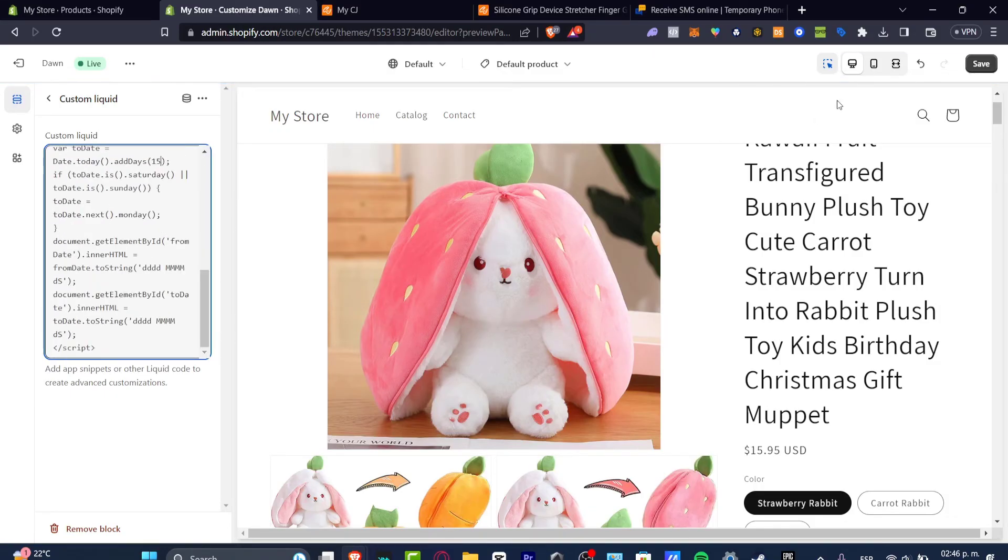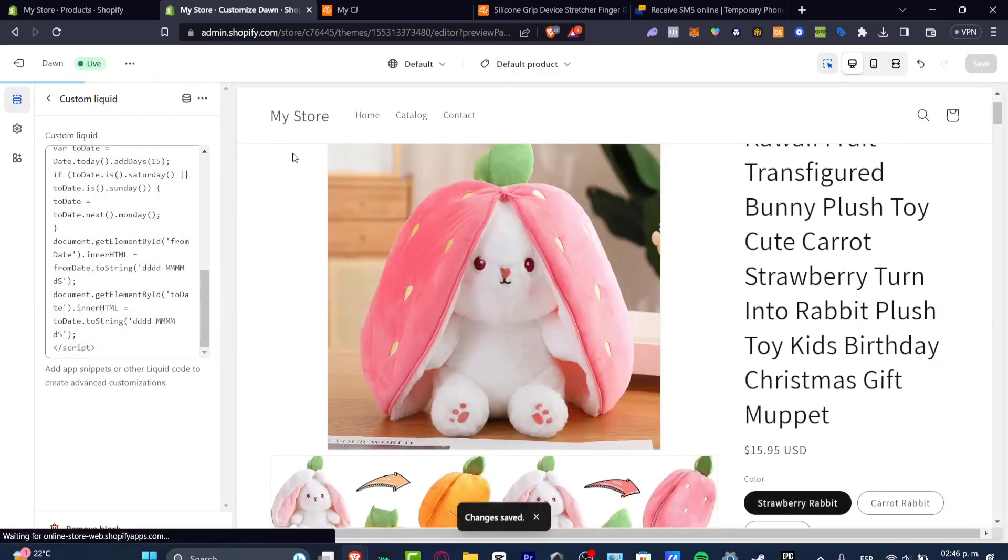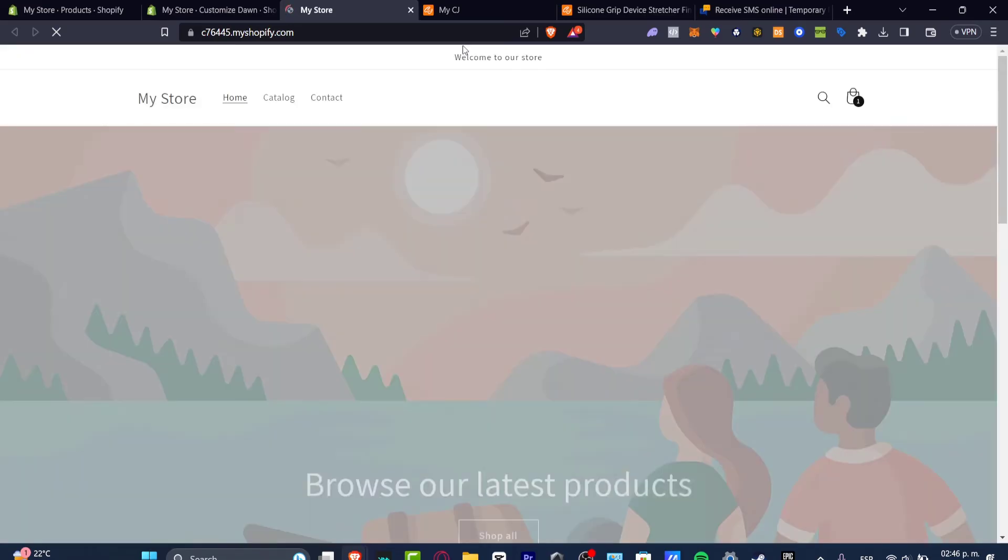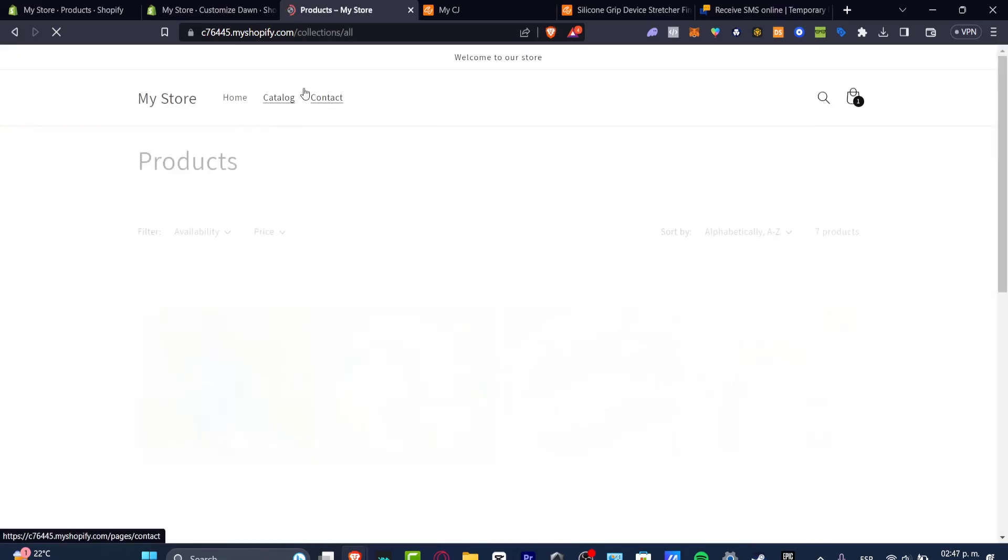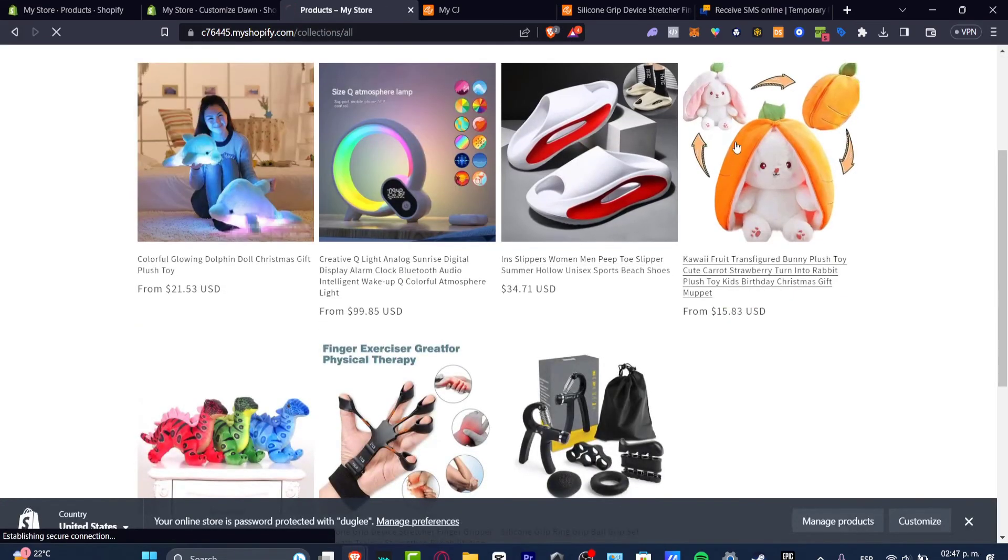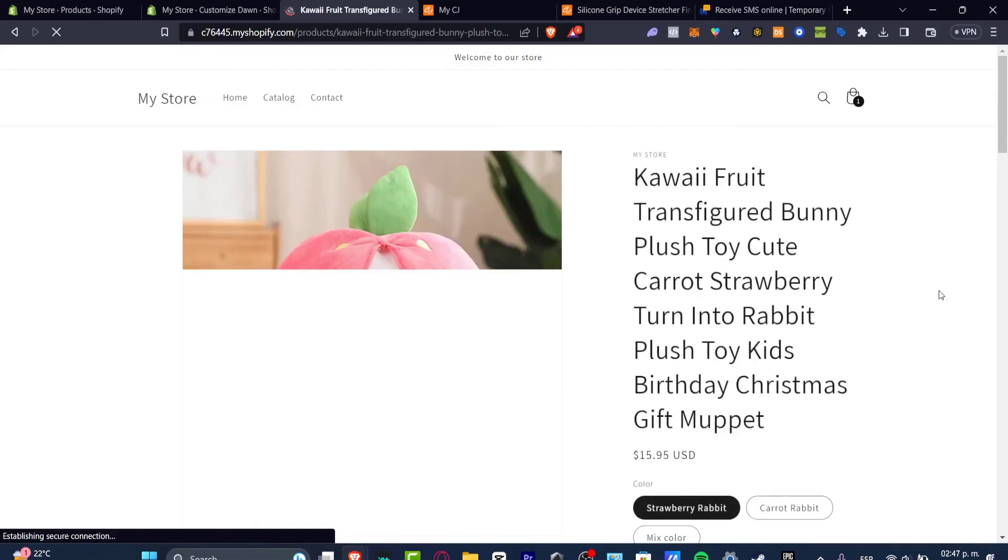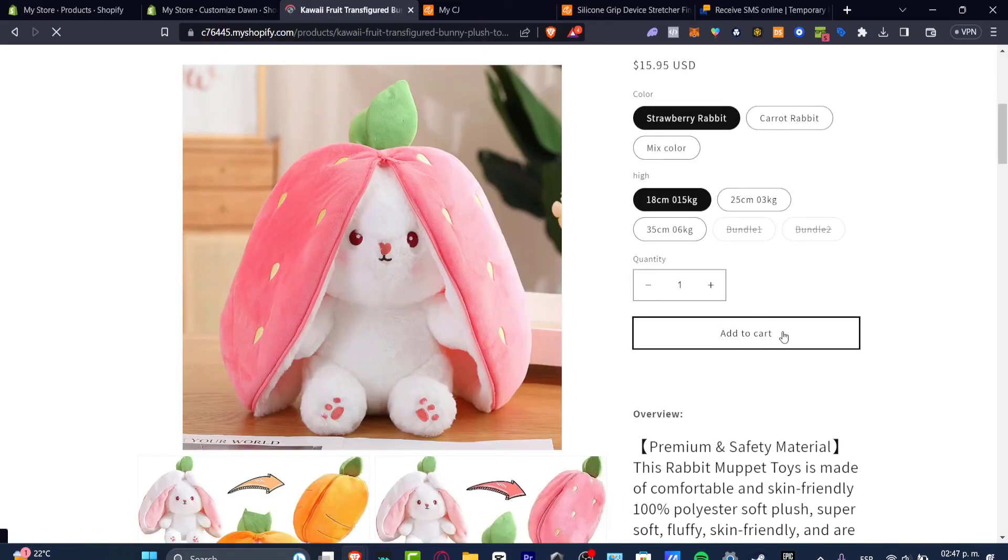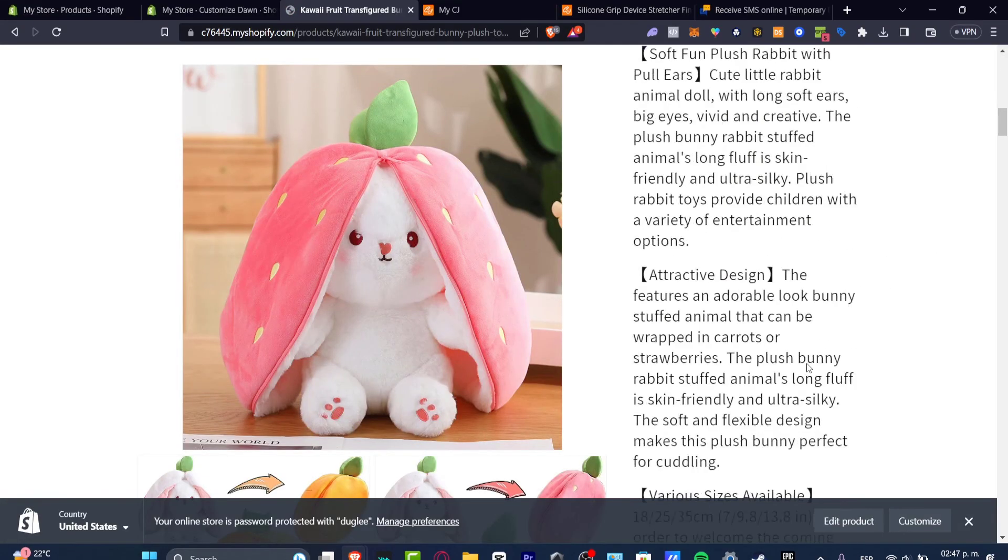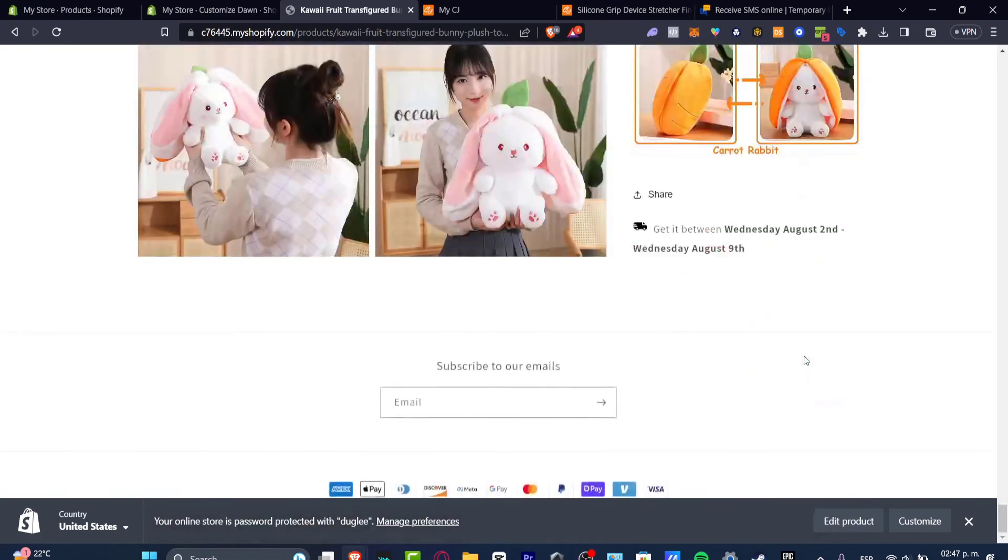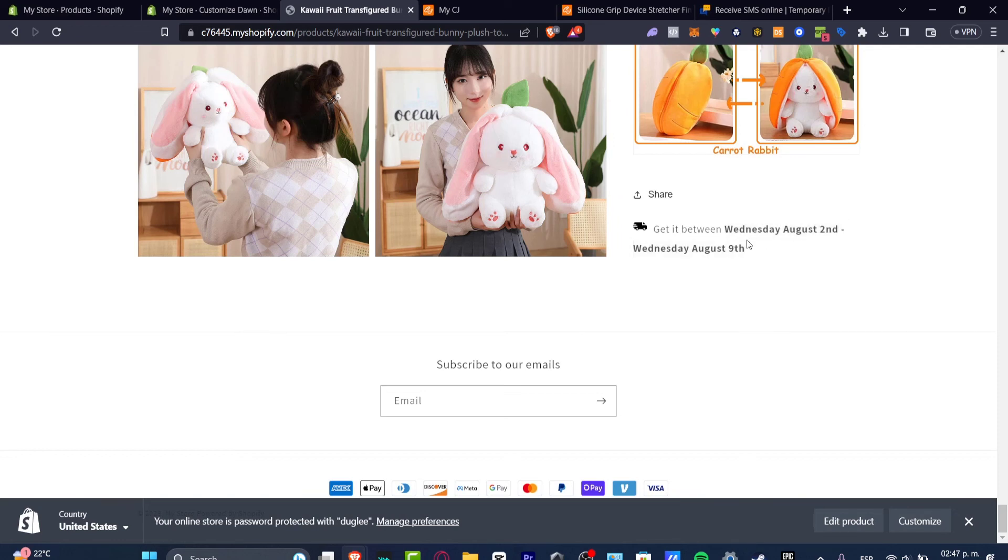There we go. And now let's get into save. Lastly I'm going to hit now into the three dots and try to view the actual section of my products. I'm going to hit now into my catalog. I'm going to hit into this one. And as you can see we have the overview, the add to the cart, and here it should be appearing our link of get it to. So get it between Wednesday August 2nd and August the 9th.